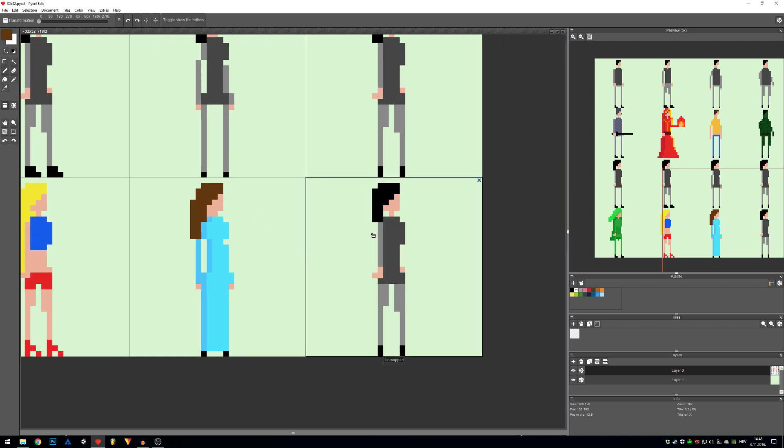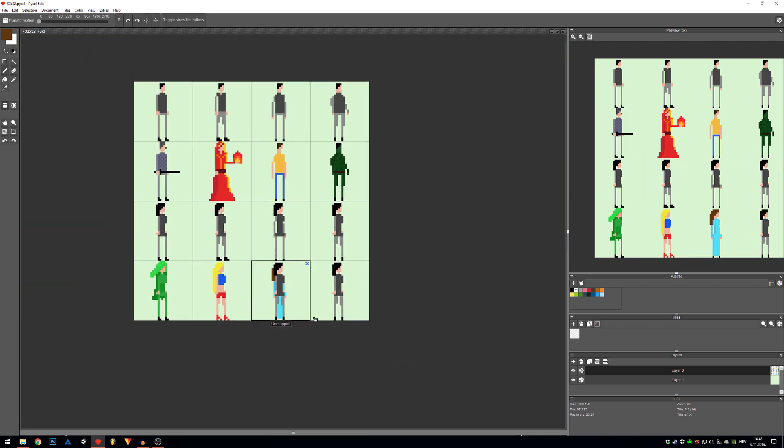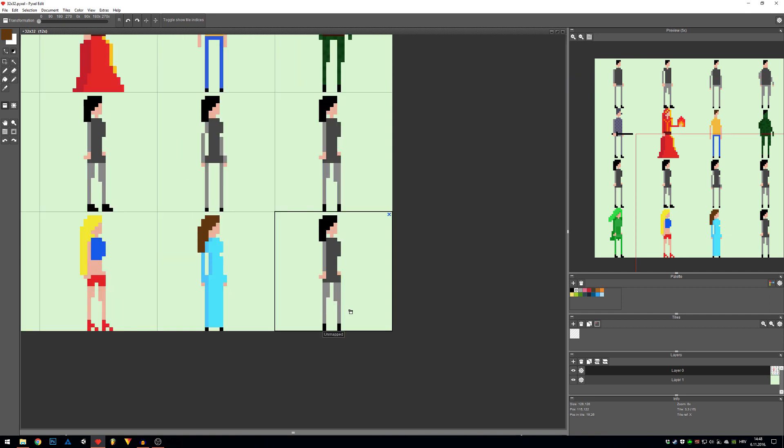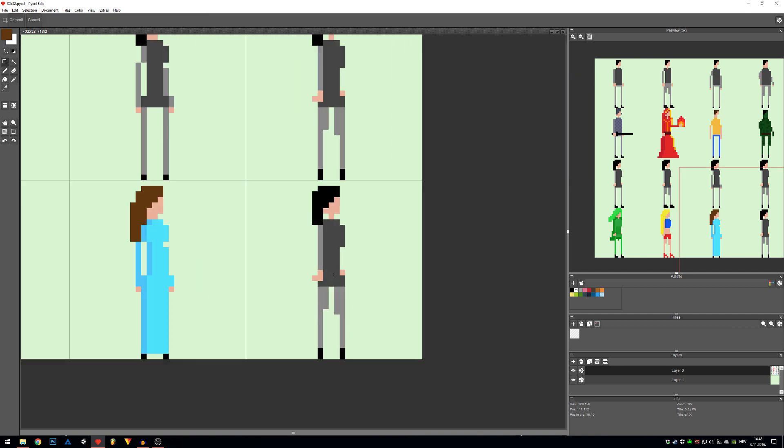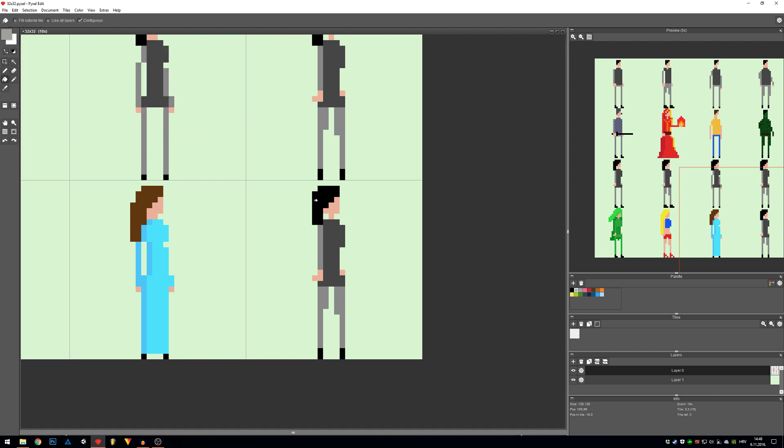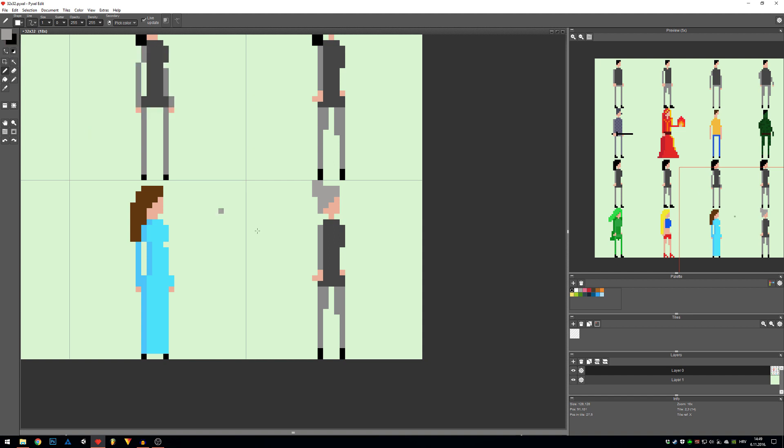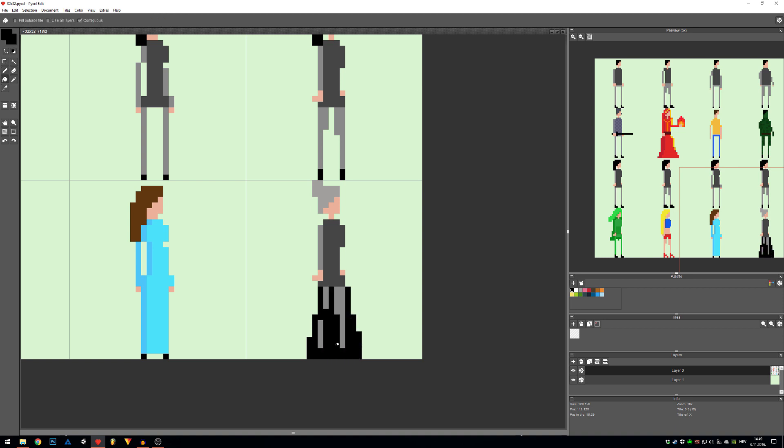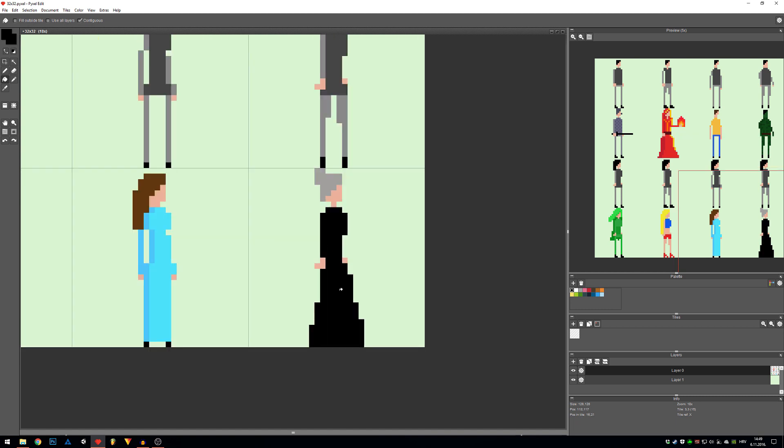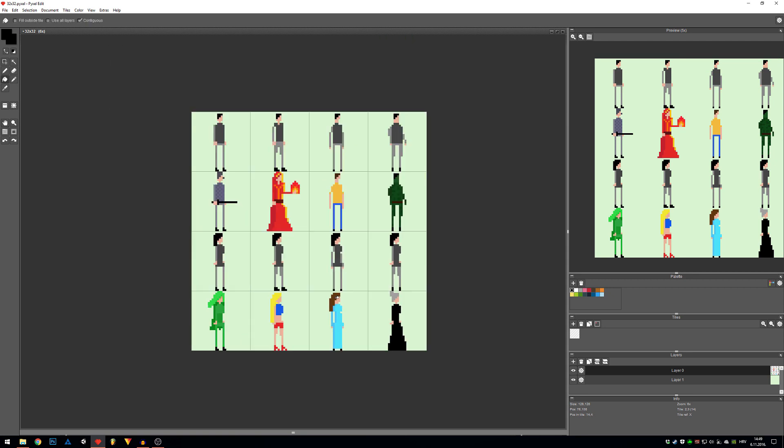For the last example, let's make an old lady perhaps, something of grayish color, maybe like so. Something like this.